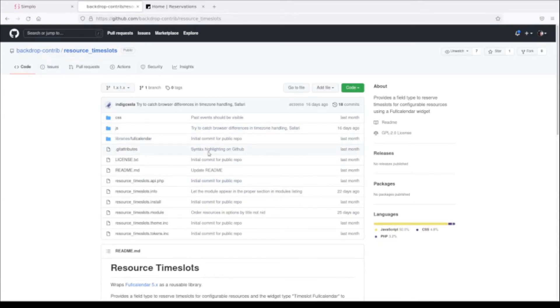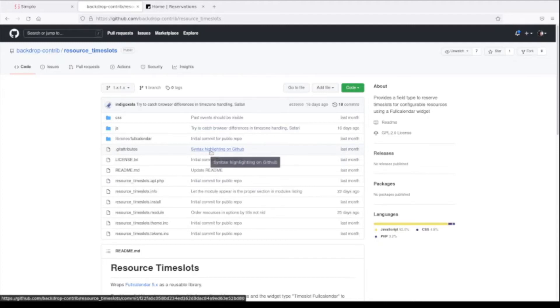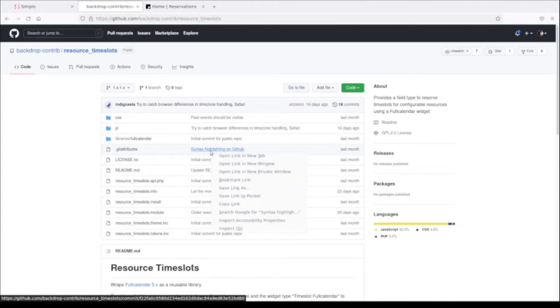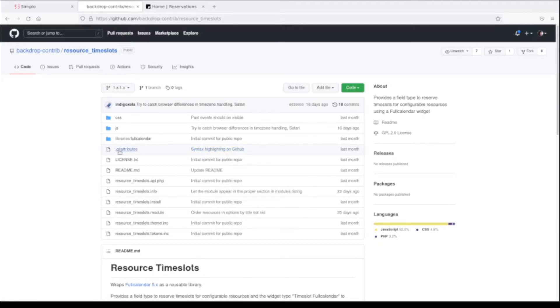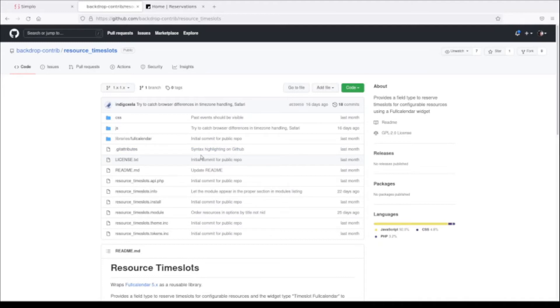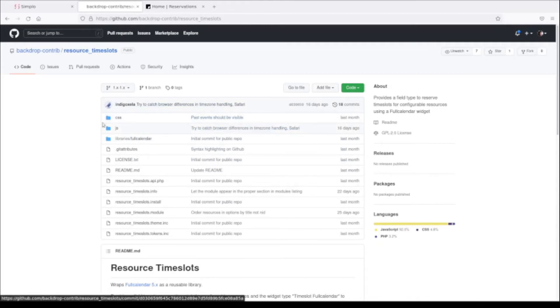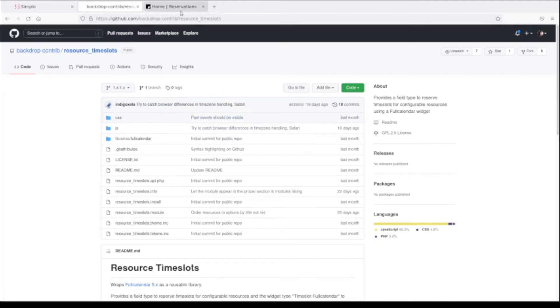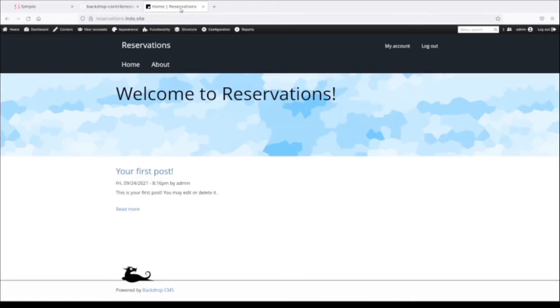If you don't find a module on Backdrop.org, I encourage you to look in backdrop-contrib on GitHub. Sometimes a module hasn't been released just because the maintainer didn't have time to test it. Sometimes users report that it's stable and then an official release is made. That's something you can do to help move module development along.